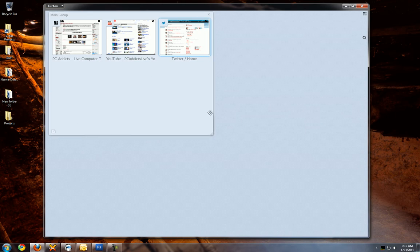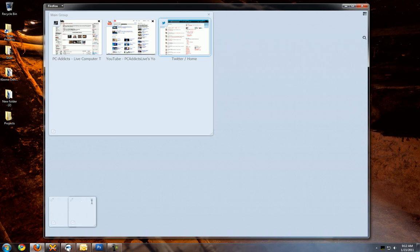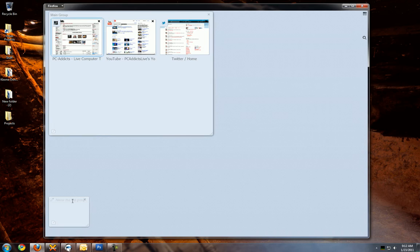Like this one, I call my main group because these are the main three tabs that I typically have open. And if I want to create a new group, I just click anywhere like I just did. You can call it social websites or whatever you want to do or web design.